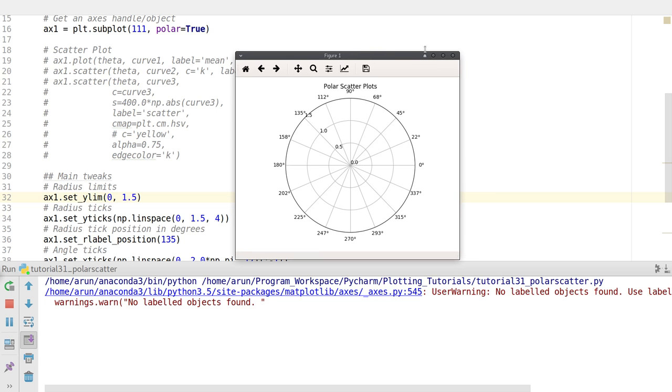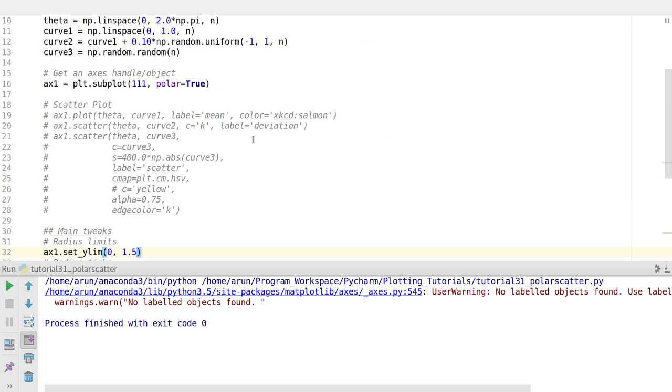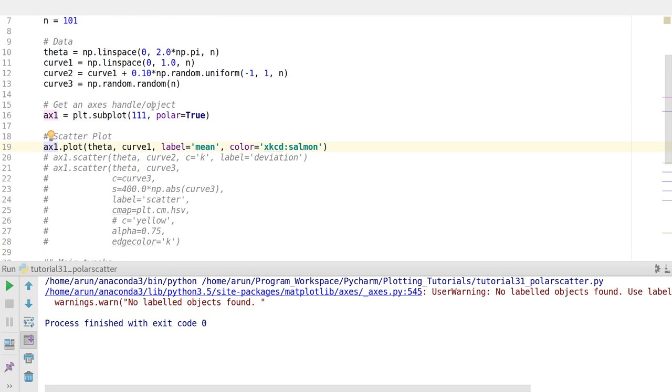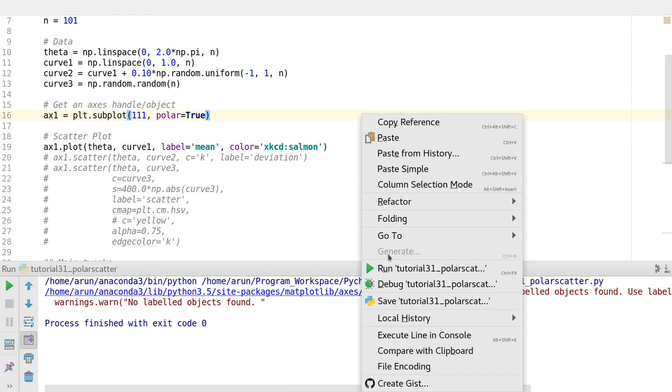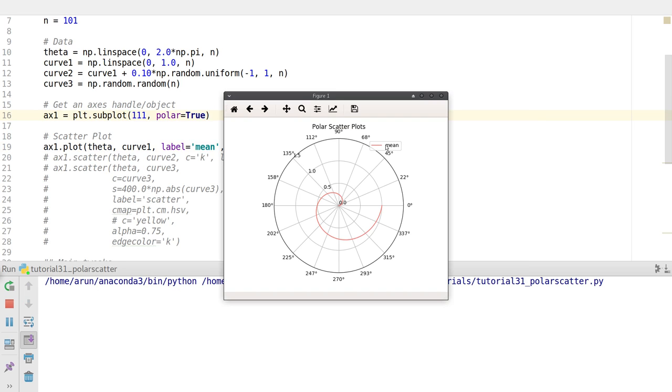Now let me actually plot the data. First, let's plot curve 1. I'm setting this to be a salmon color from the xkcd colors library. There we go, I get a nice spiral over here which is quite obvious and anticipated.